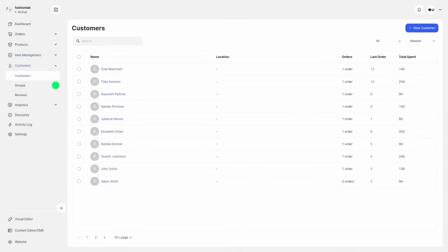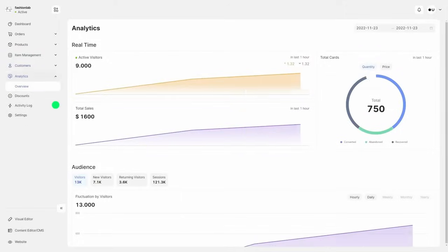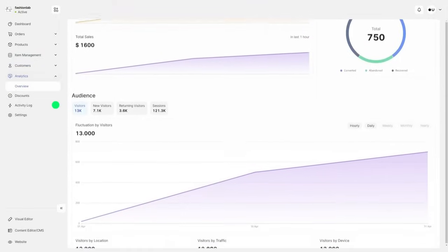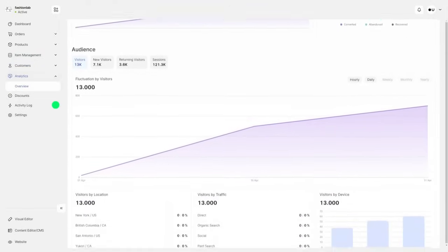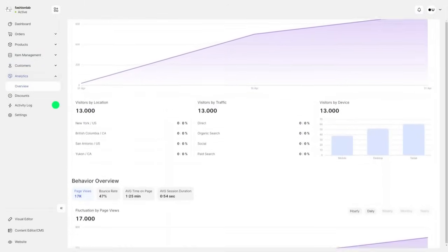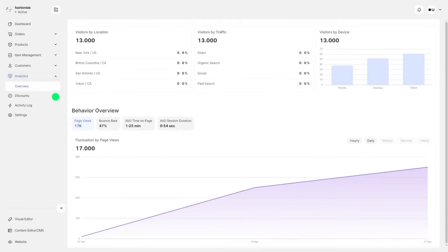Moderate your customers and customer groups as well as keep an eye on your reviews. Track your conversions, acquisitions, audience, and much more in the analytics section to improve your business.